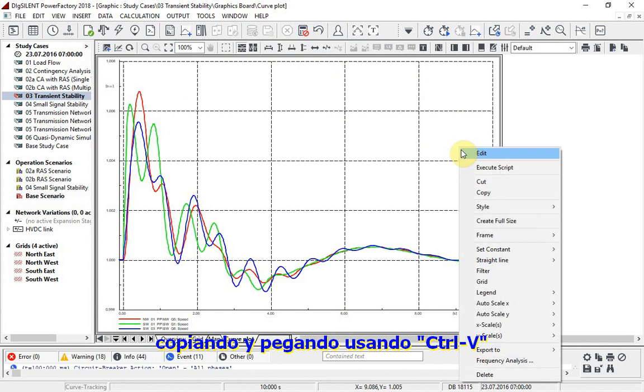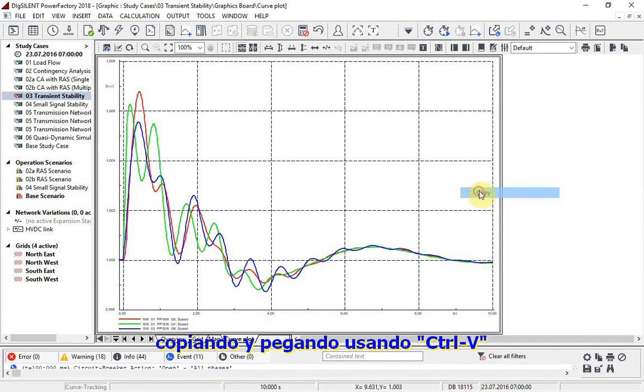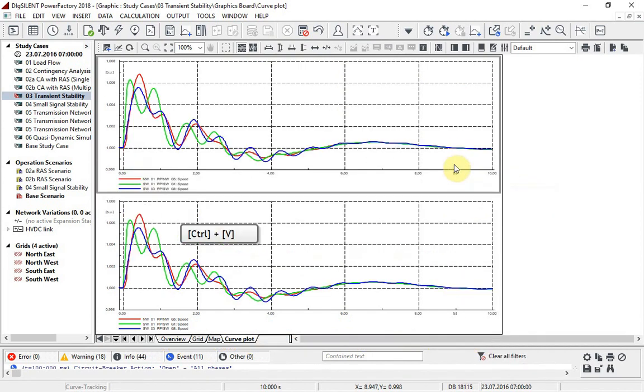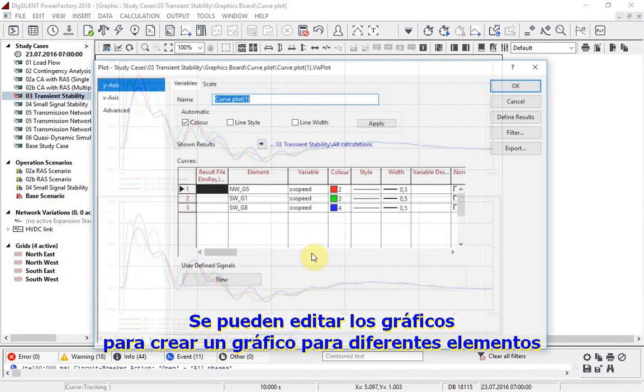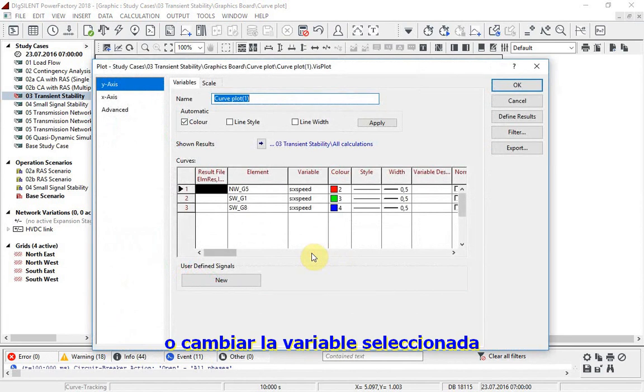Copying and then pasting using Ctrl-V. The copied plot can then be edited to create a plot for different elements or change the variables selected.